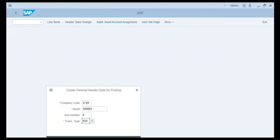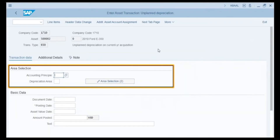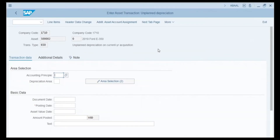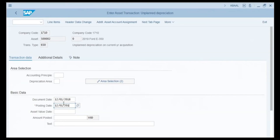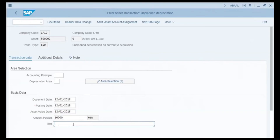We click Continue. In the area selection, we have accounting principle and depreciation area fields. By leaving these fields blank, we apply this unplanned depreciation to all accounting principles and depreciation areas set up for this asset. For document date, posting date, and asset value date we enter the date when the accident occurred. In the amount posted field we enter the value of depreciation, which is 10,000 US dollar. In the text field we enter 'vehicle accident loss of value.'